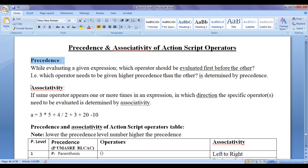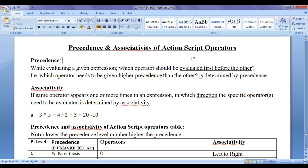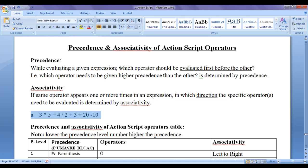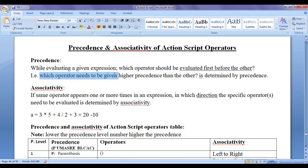What is precedence? What is associativity? Why do we need to know precedence and associativity? If you understand the precedence and associativity of operators, you can very easily understand how exactly the expressions are evaluated by the ActionScript engine. It also helps you in debugging programs later. While evaluating a given expression, which operator should be evaluated first before the other — that is, which operator needs to be given higher precedence — is determined by the precedence.